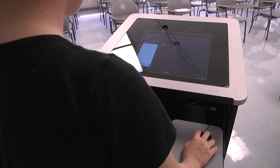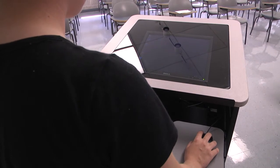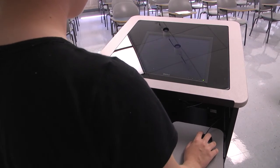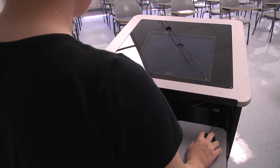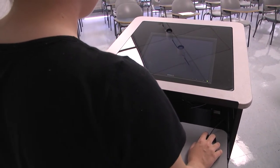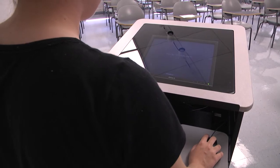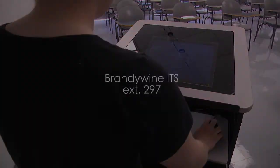Lastly, if you use the desktop PC, be sure to log off before you leave. If you are unable to resolve an issue or the equipment is malfunctioning, please contact the ITS department by dialing 297 from the classroom telephone.